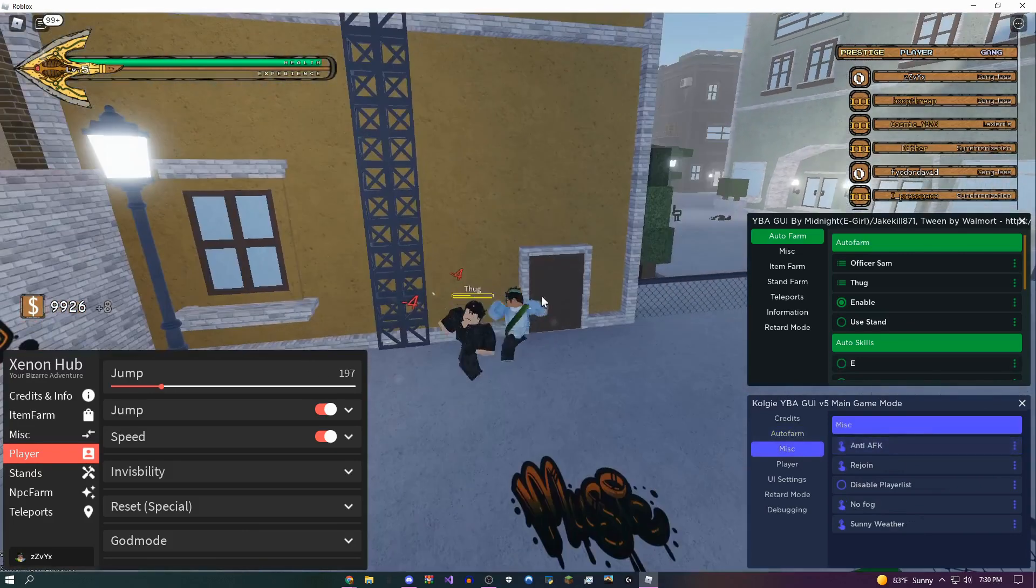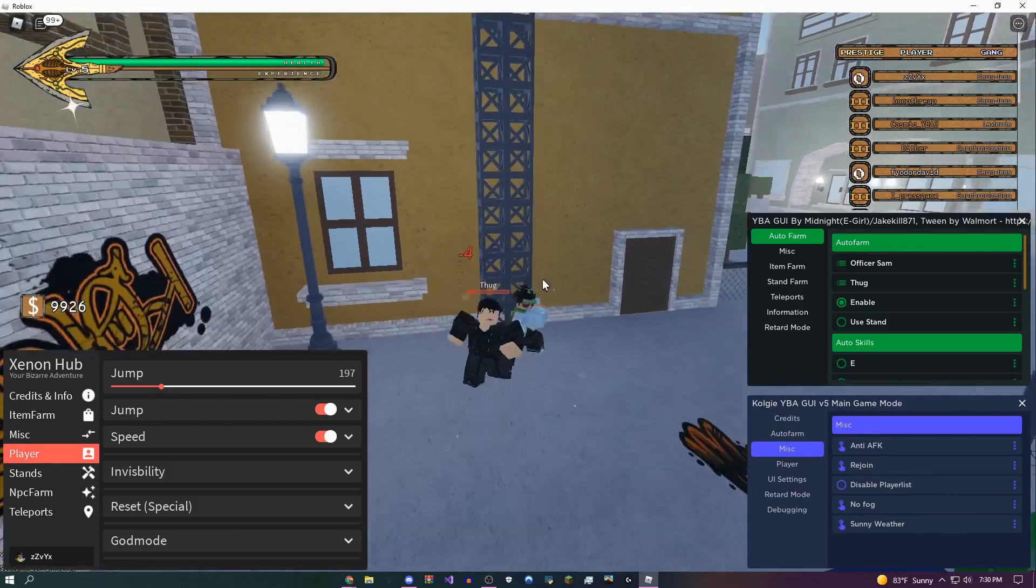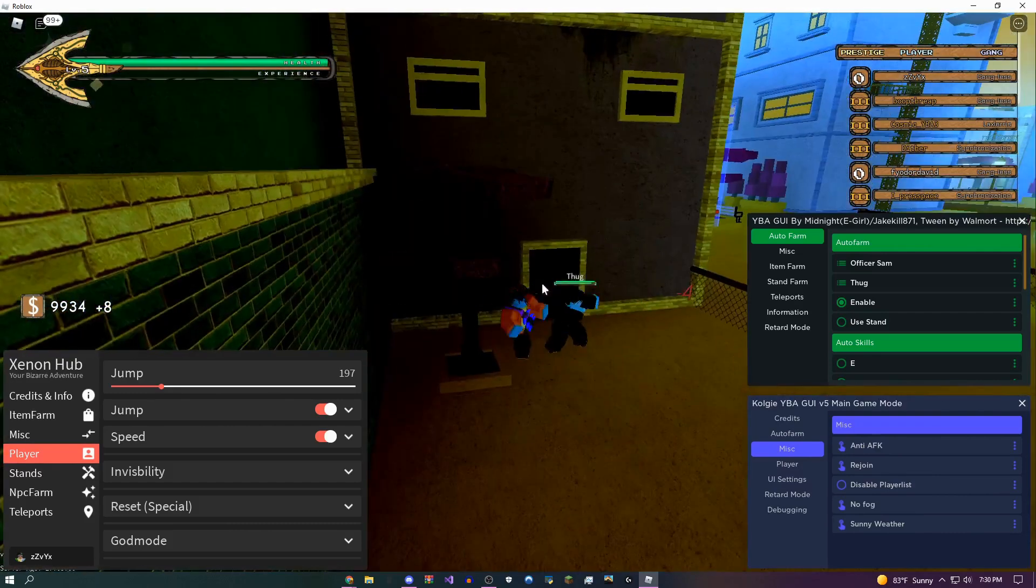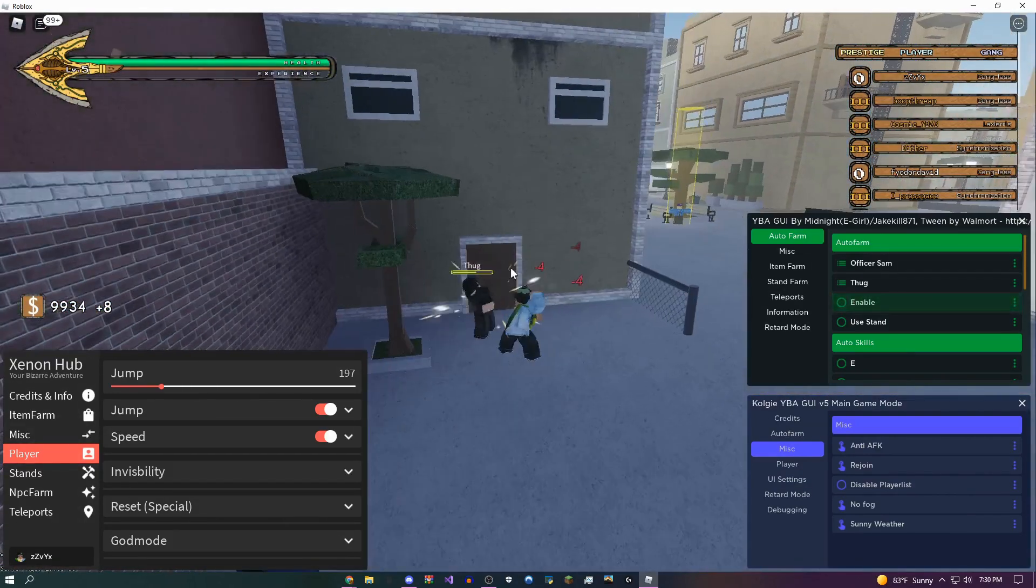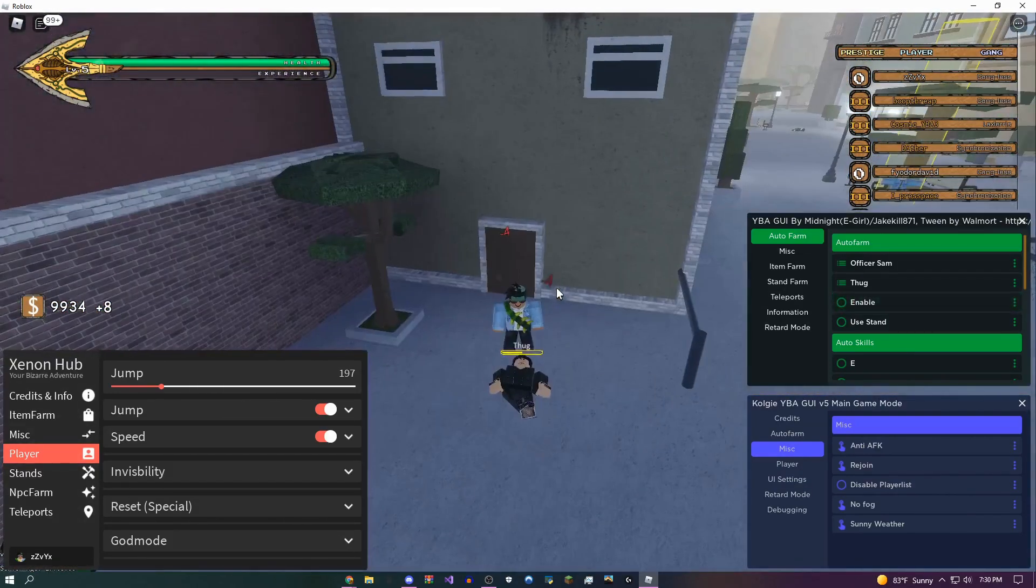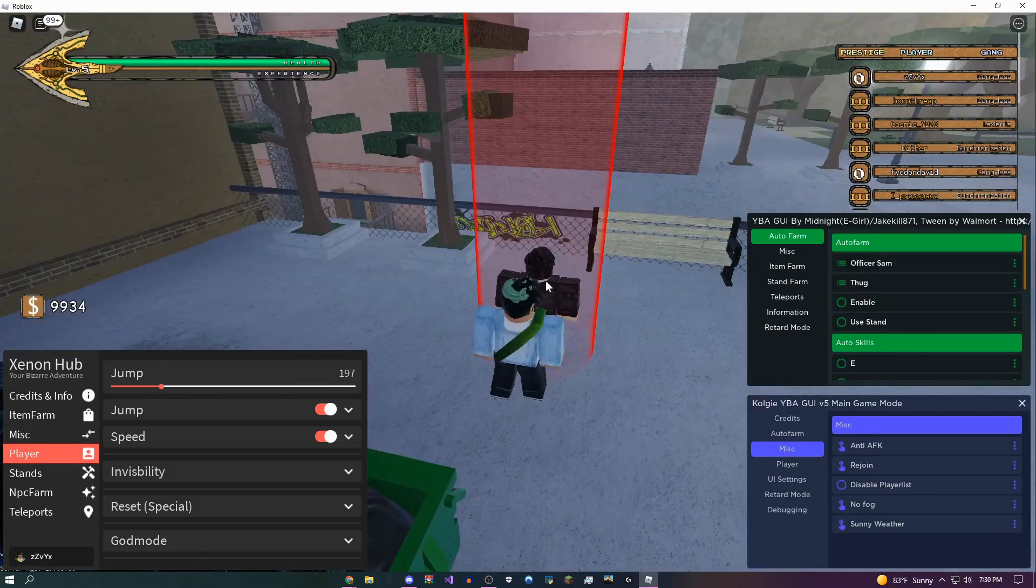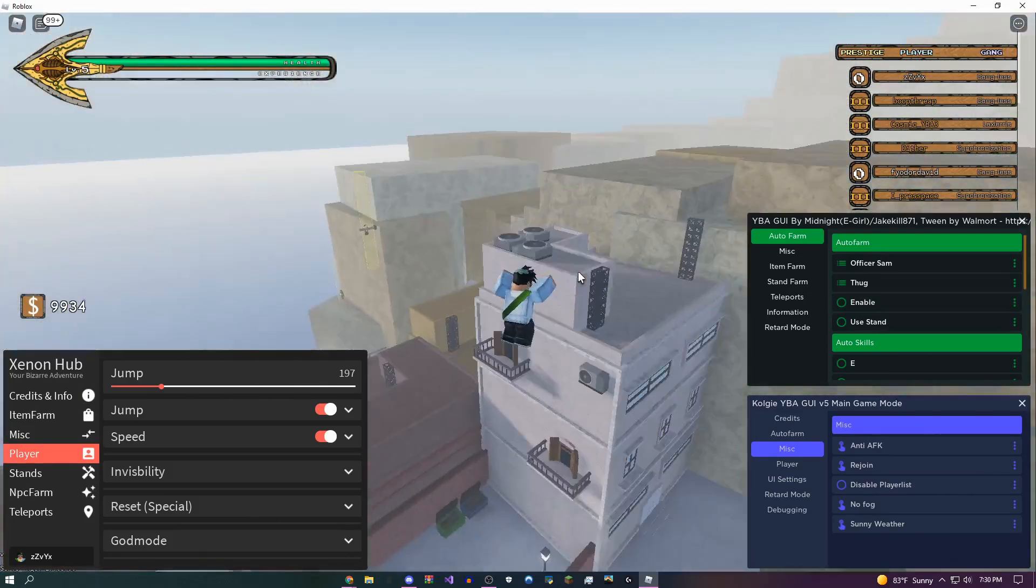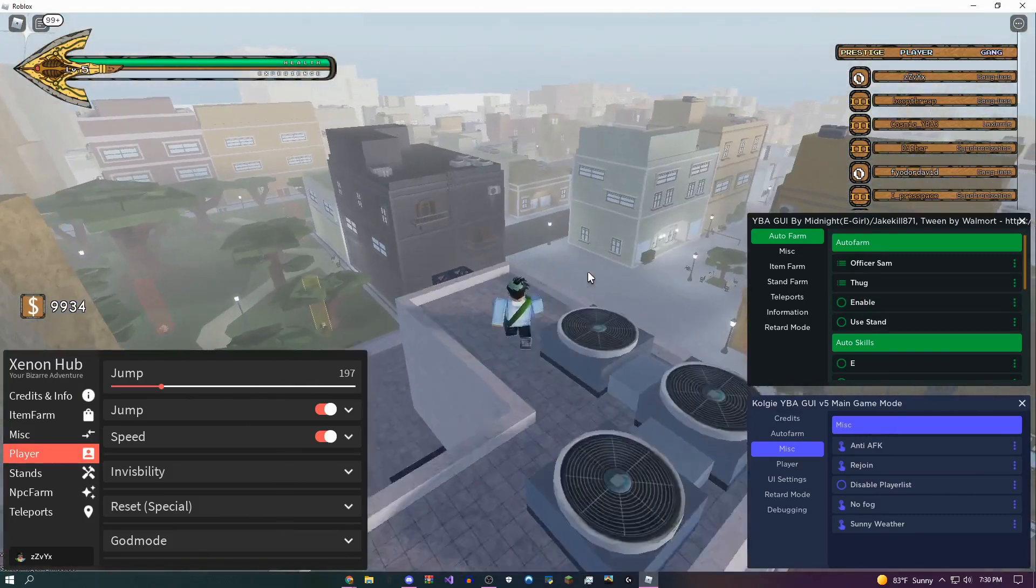So you could just come over here, go to this GUI, do anti-AFK, and then you could just leave this on overnight and basically auto farm and get a bunch of free levels. I'm just going to disable this now because it's probably pretty boring to watch this.